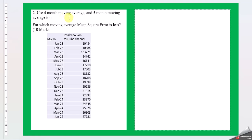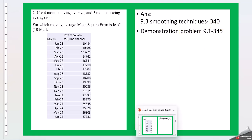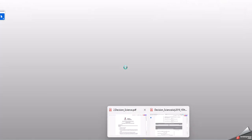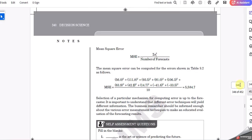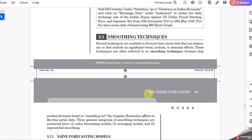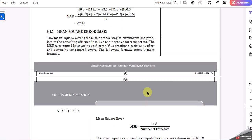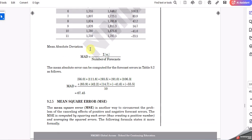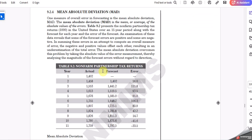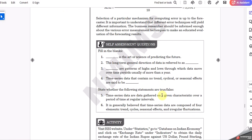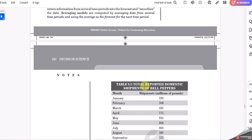Then question 2: Use 4 month moving average and 5 month moving average. For which moving average mean square error is less? So this is your data and this is the views on the YouTube channel. Okay, so here again the smoothing techniques 340 and demonstration problem 9.1 we can follow.